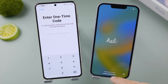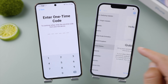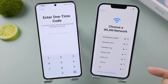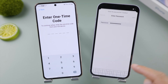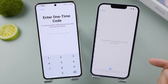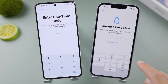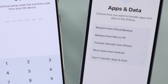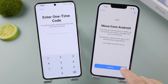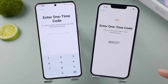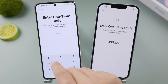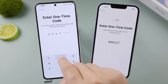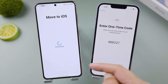Let's go on with the setup. Make sure to select the same Wi-Fi as the Android. On the Apps and Data screen, choose 'Move Data from Android.' Here we get the one-time code required by the Android — go ahead and enter it right there.